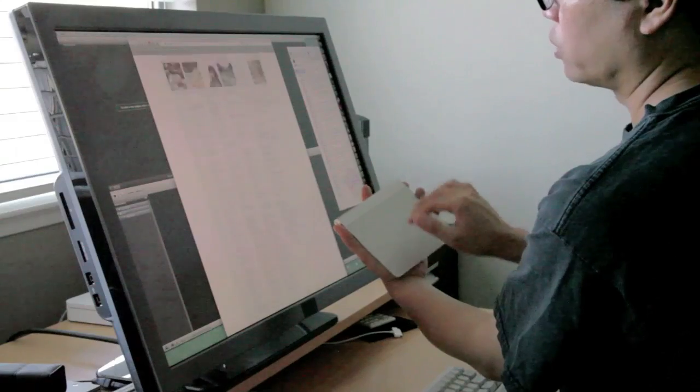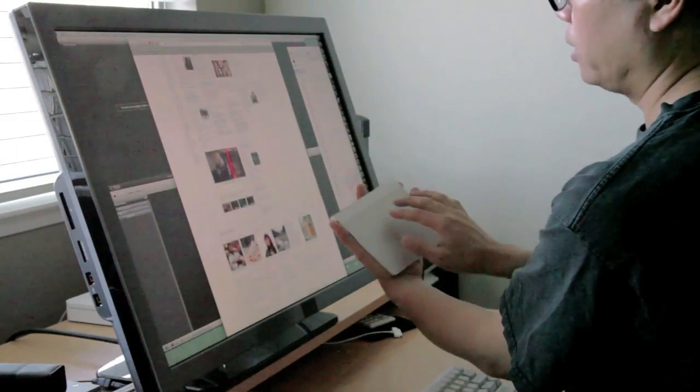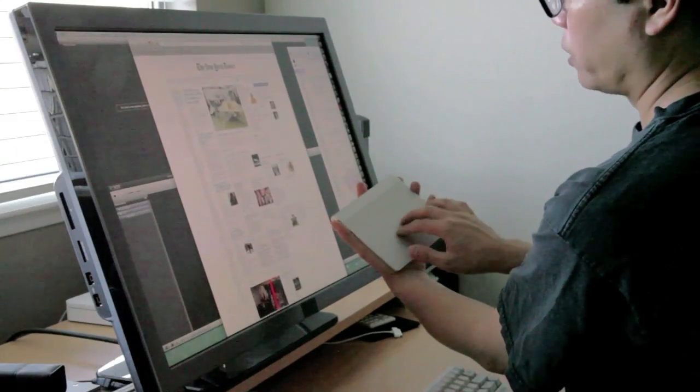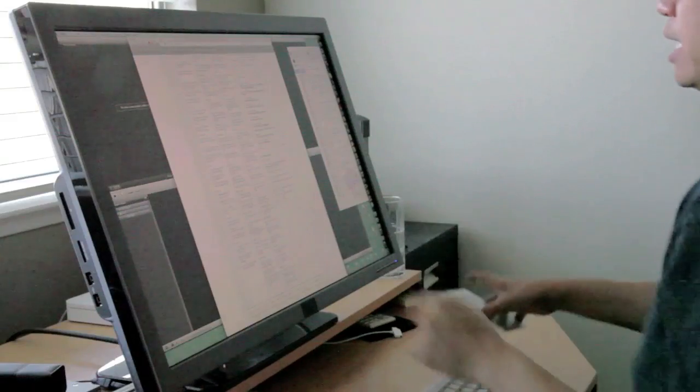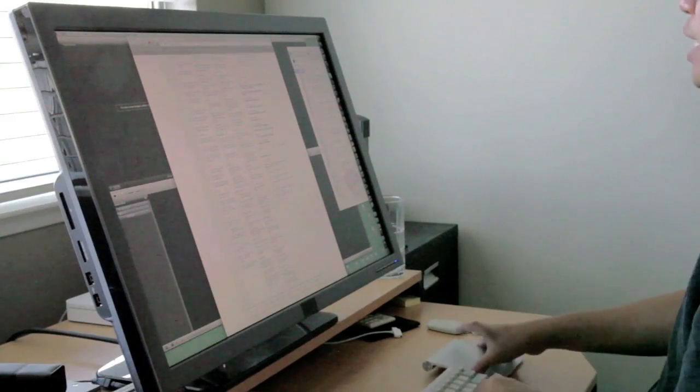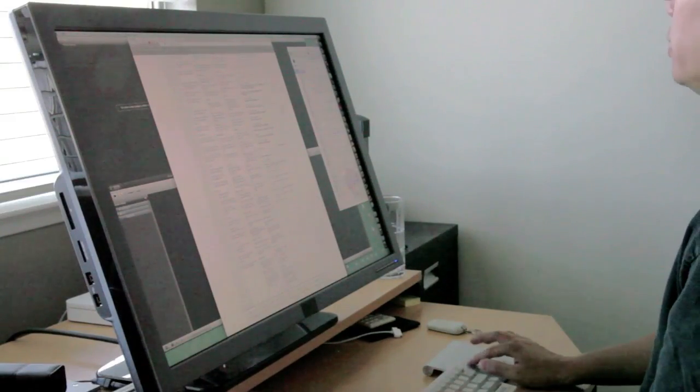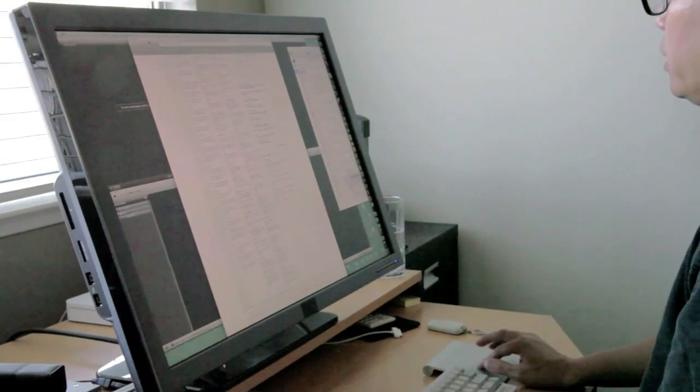If you want to scroll down on the page, you move your hand or your fingers up. That being said, if you want to change that, you can certainly do so. It's very easy.